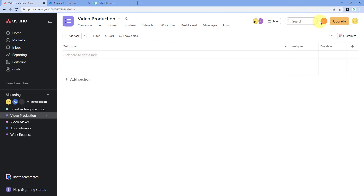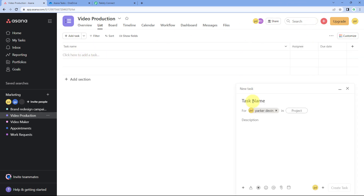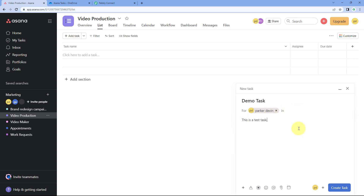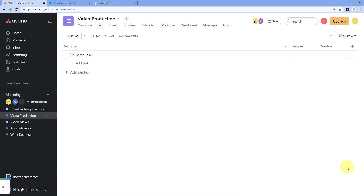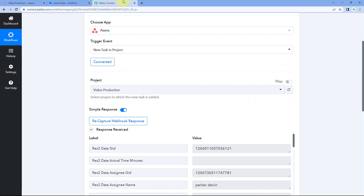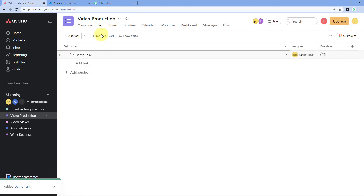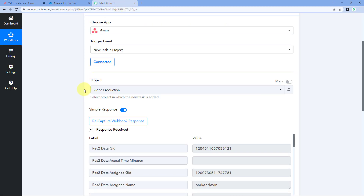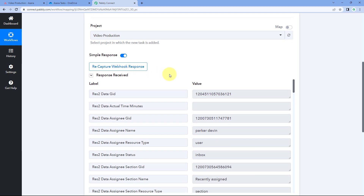You can enter the task name directly or go to the plus icon and create a task. For example, I'll enter the task name as 'Demo Task' and add a description: 'This is a test task,' with the project set to Video Production. Then just click on 'Create Task.' We just wanted to get the task name from Asana inside Pabbly Connect, and as we create this task, instantly within seconds the details of that exact task are captured inside Pabbly Connect.